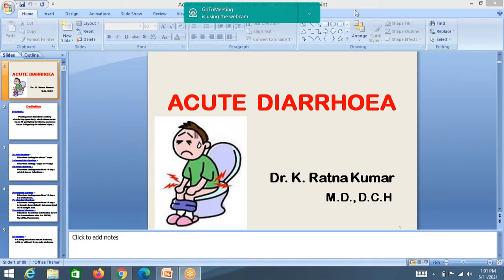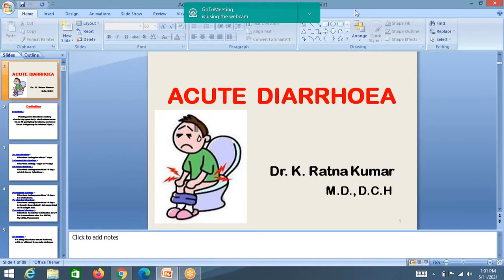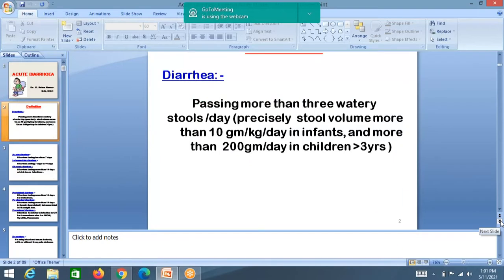What is diarrhea? The definition of diarrhea: passing more than three watery stools per day. Precisely, stool volume more than 10 grams per kilogram per day in infants, and more than 300 grams per day in children more than three years.